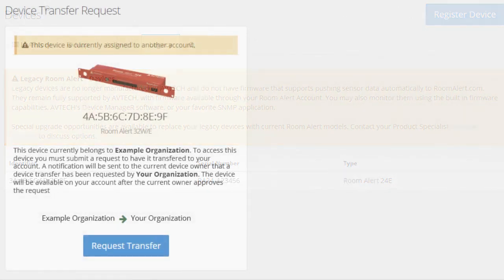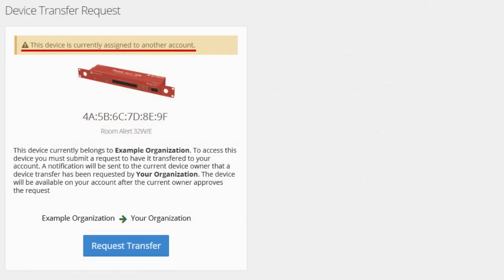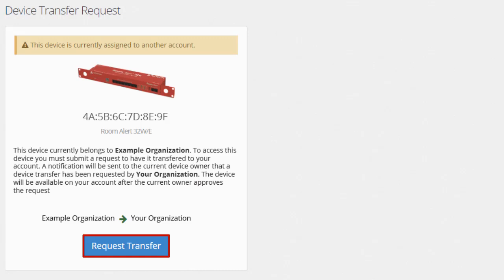You might see "your device is currently registered to another account" if you purchased your unit from a reseller or previous owner, or if your organization has multiple locations. You can request to have the device transferred into your account by selecting the Request Transfer button. A notification will be sent to the current device owner asking them to approve this request.